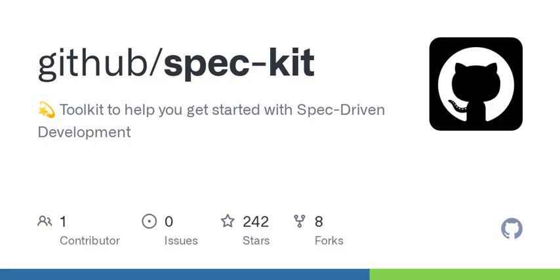Right, and I can see how that might speed up development processes. But what happens if the specs aren't clear enough?